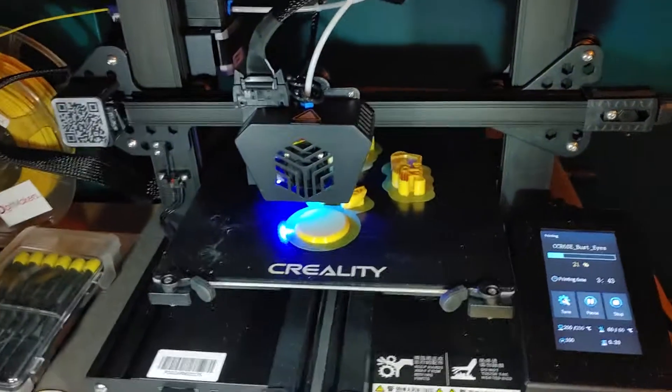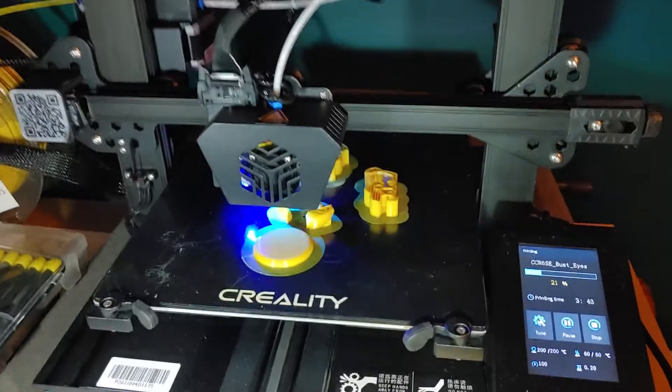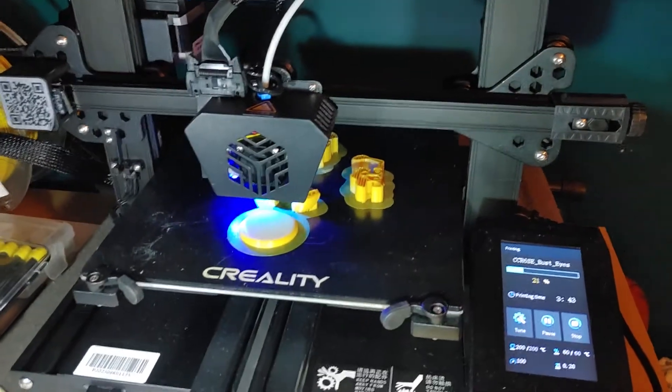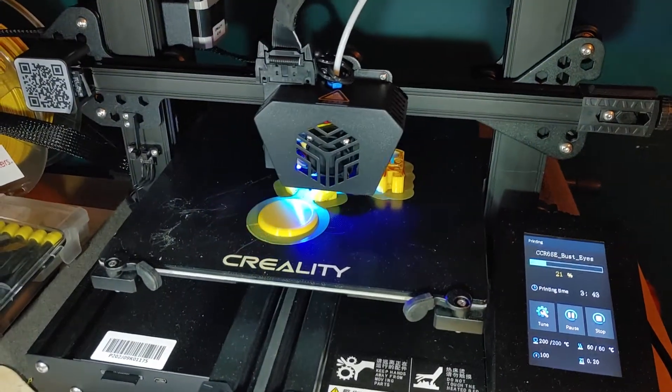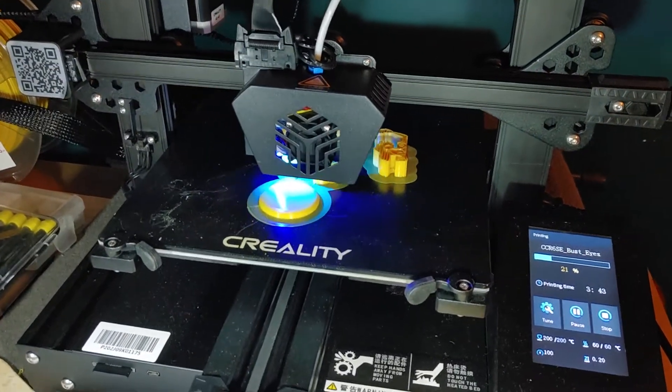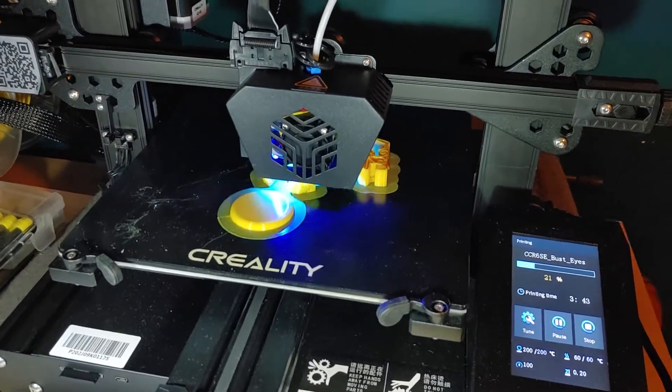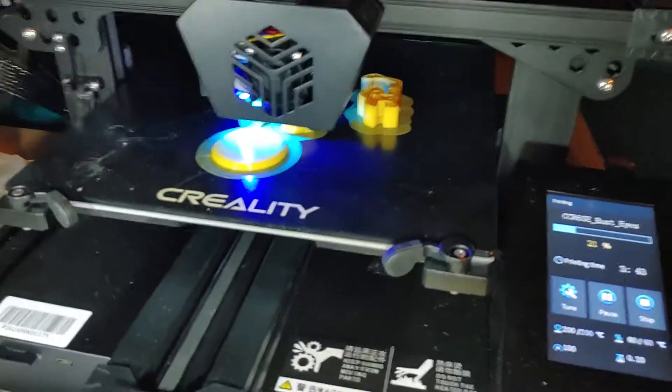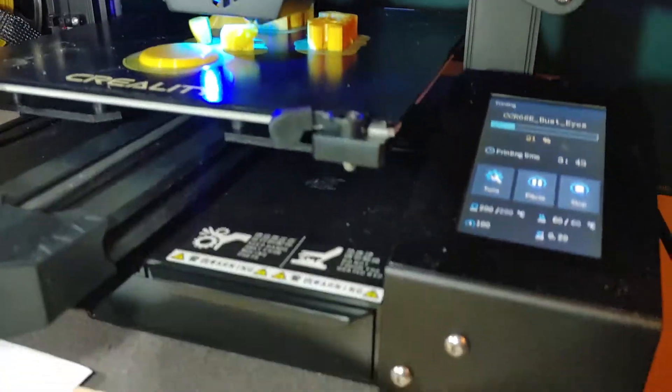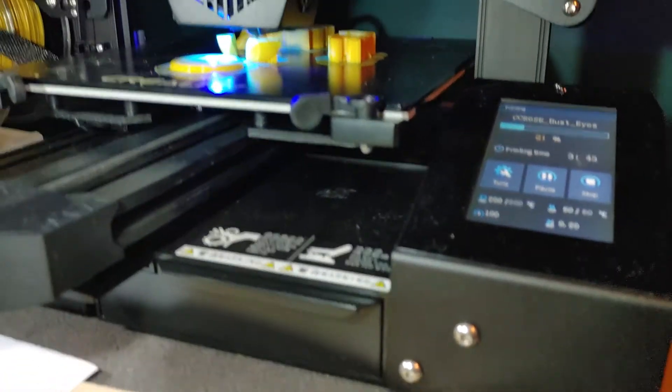Here's another video update. This is my Creality CR6SE, the 32-bit upgraded board. You can see it's printing very nicely.